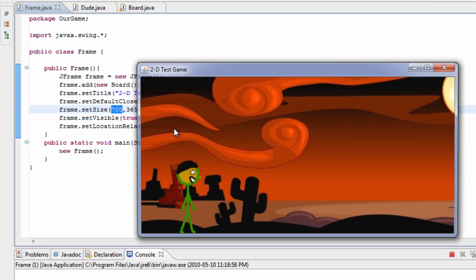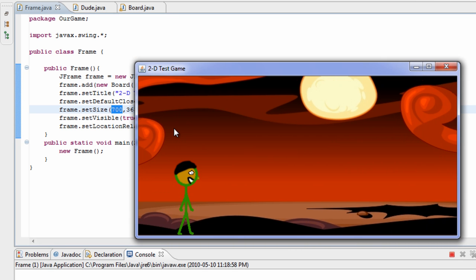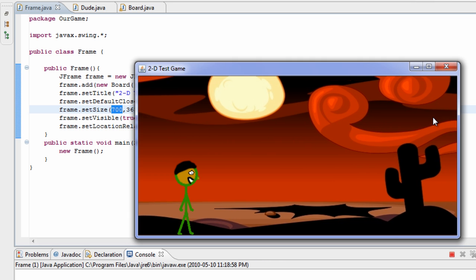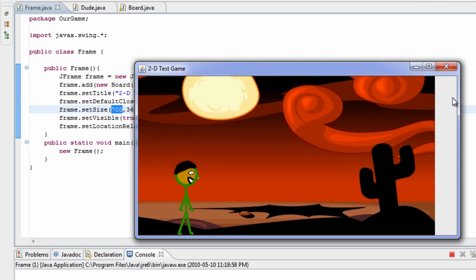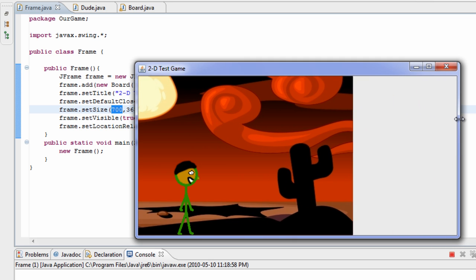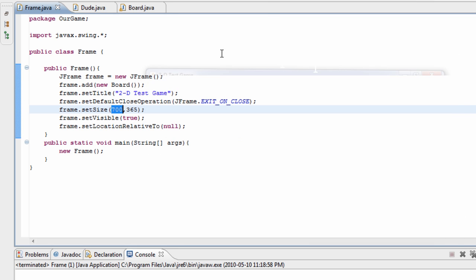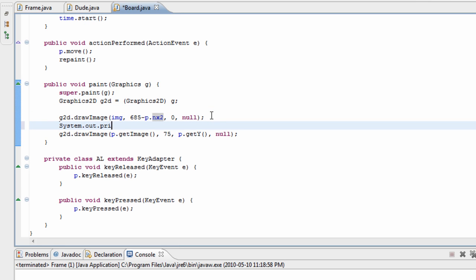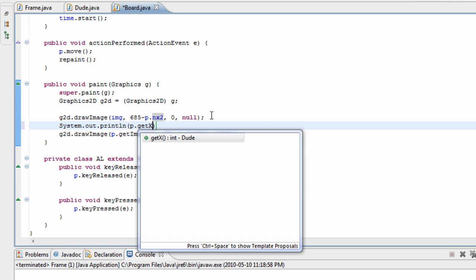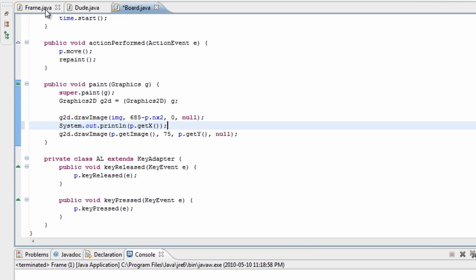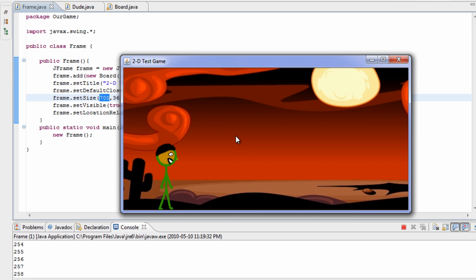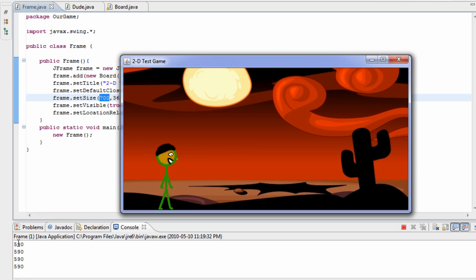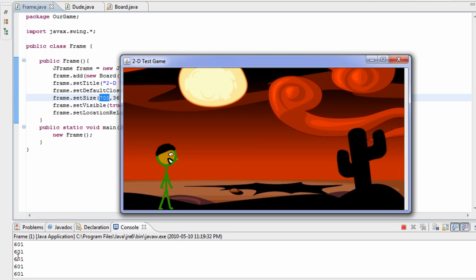Our background moves to the right, but there's a problem — there's going to be a point where our background ends, and at that point we'd ideally want to create another background so that when you move forward it looks like there's a continuation. First we need to find that point, so we'll use System.out.println to print our x value and check what that point exactly is. As we move forward and stop, we can see that the x value seems to be about 590.